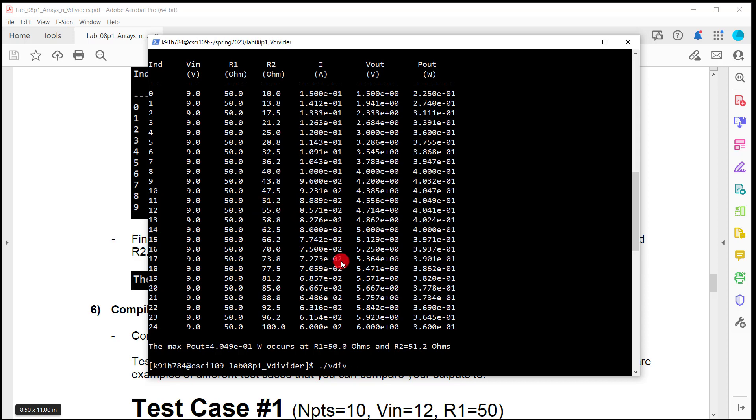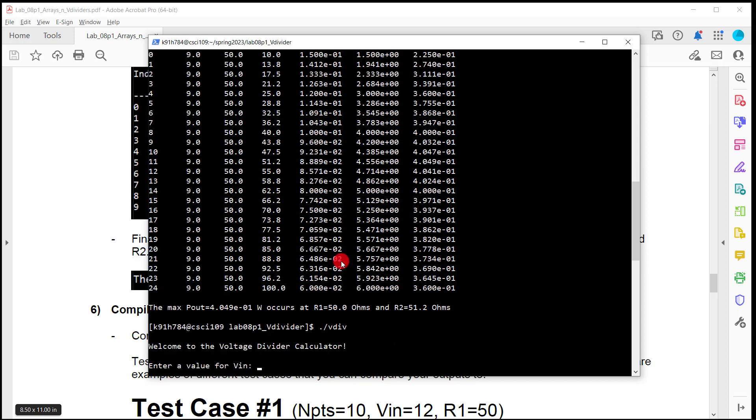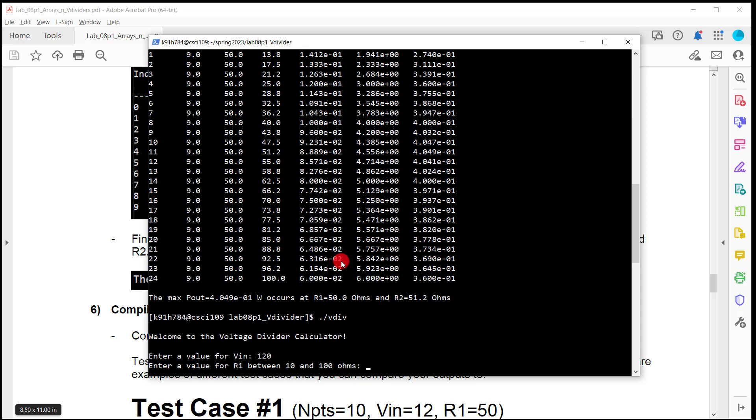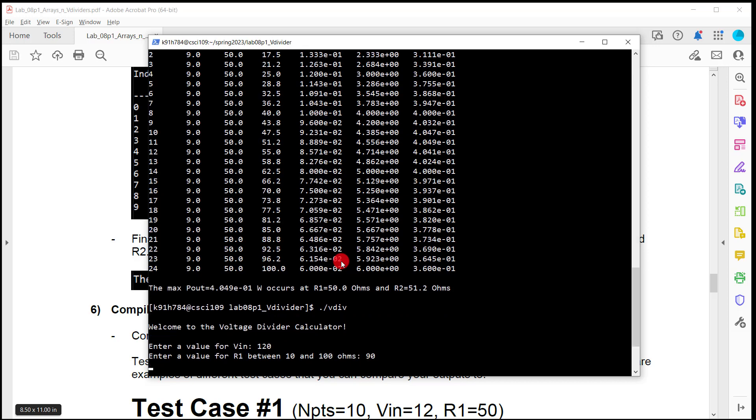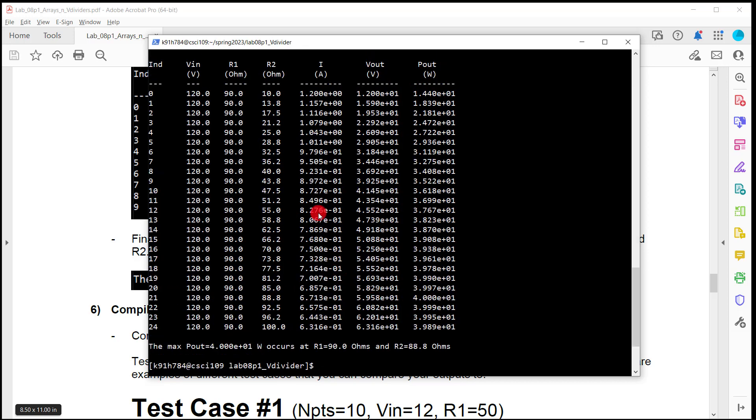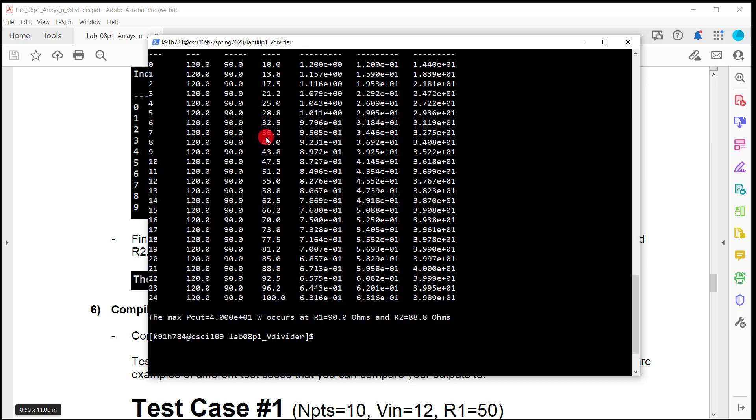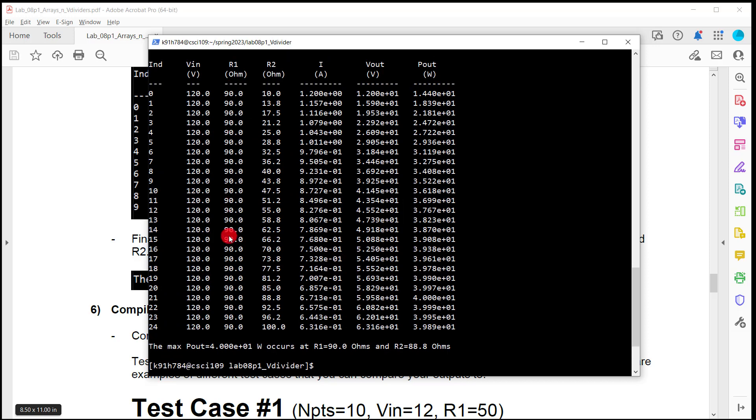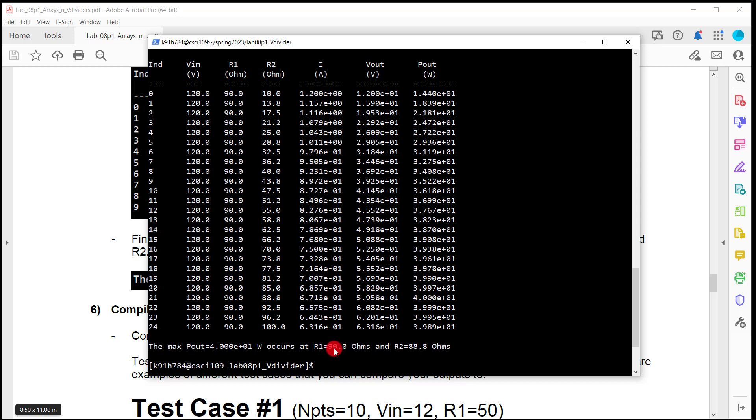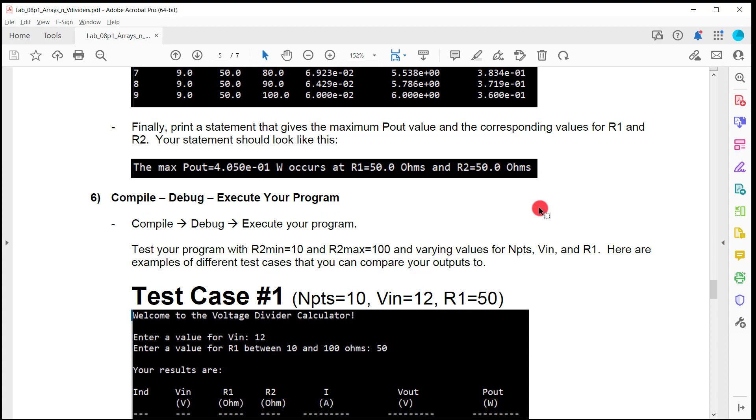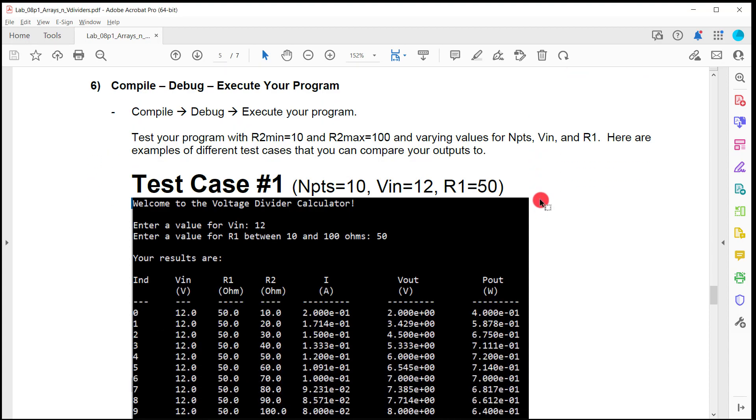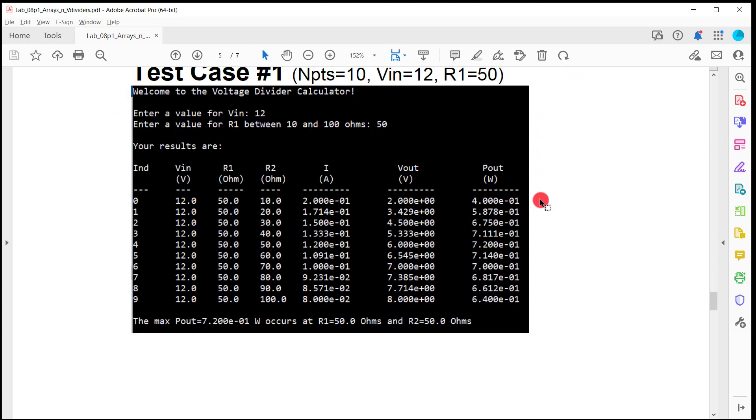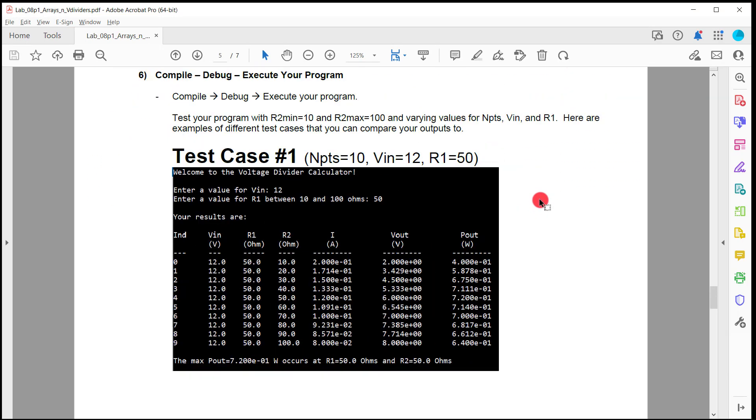All right, let's do one last time. So I'm going to go ahead and run this again. Let's do 120 volts and let's do 90 ohms. So here's my table again, 90 right there. Here's my sweep. And here's my current voltage power out. And my sentence at the bottom says, the maximum power is four, it was actually 40 watts that occurred when R1 was 90, R2 was 88.8. So you look at this and you're like, okay, where is that? That looks about right. That looks like the biggest value. And yeah, it happened when those two were right there and life is good. So you're going to provide test cases.